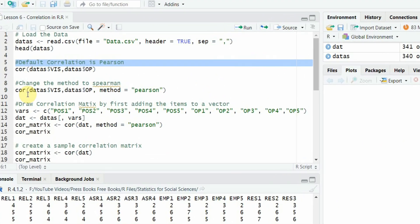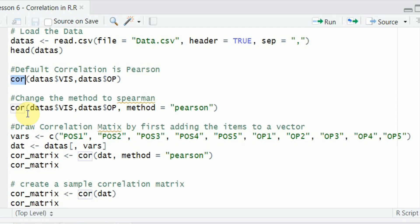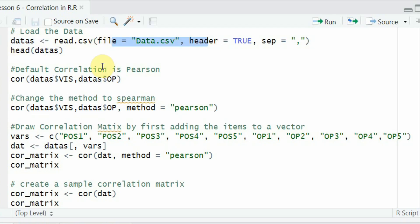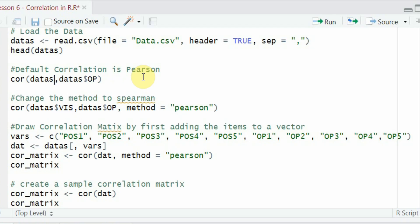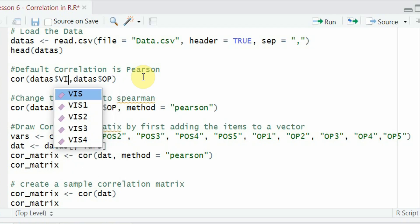The default correlation method is Pearson. To get the correlation, you call the correlation function. I want the correlation between vision and OP. Vision is in the data frame called data_S. You separate it with a dollar sign and it gives you the different variables in your study. For example, data_S dollar vision gives you the composite score for vision.